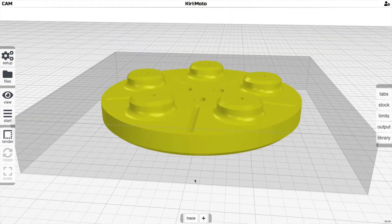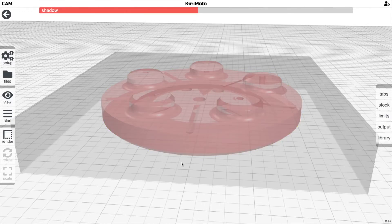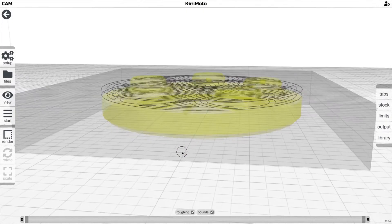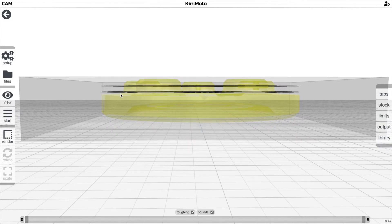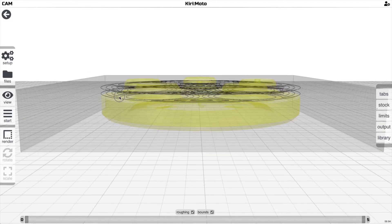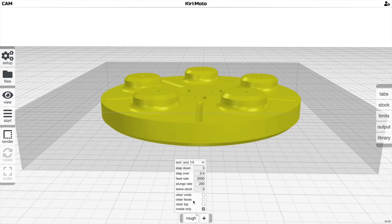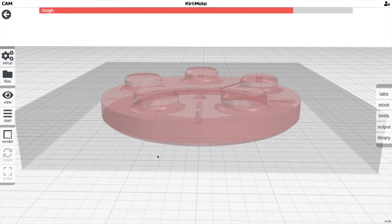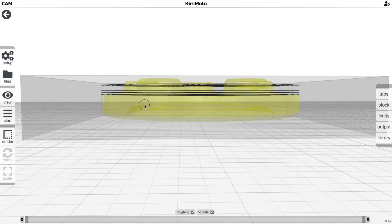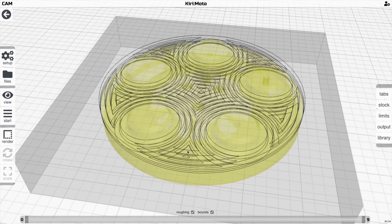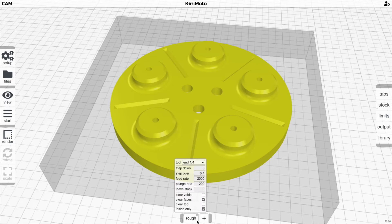Instead of in the past where you might have a clearing operation through roughing and then you have these unresolved flat areas, in the past what you would do is say clear faces, and that would generate additional passes. But that might be inefficient for your part.